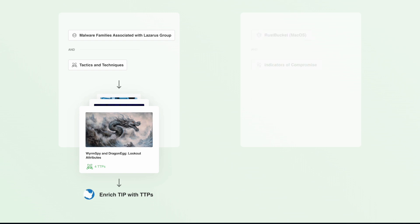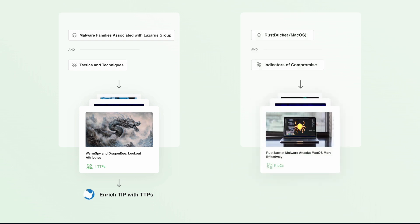Or collect the most recent IOCs associated with a specific malware family and leverage the Feedly API to automatically ingest rich STIX formatted JSON into your TIP or SIEM to help trigger new security alerts.